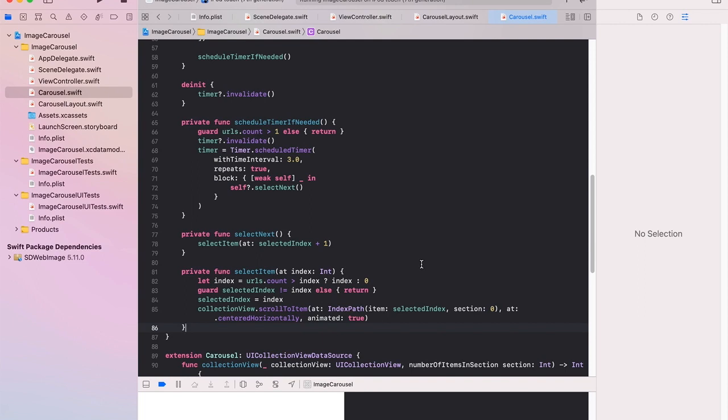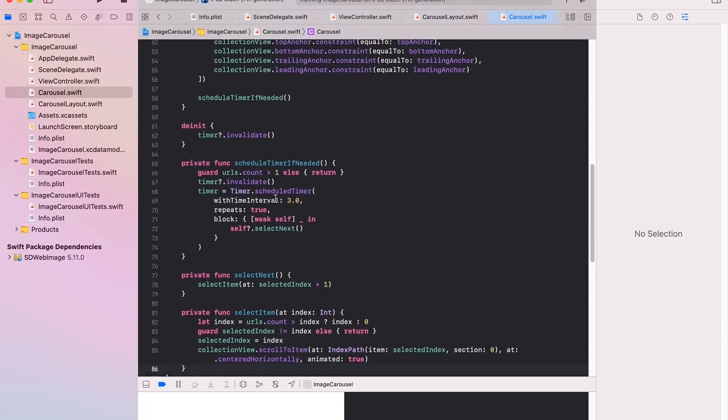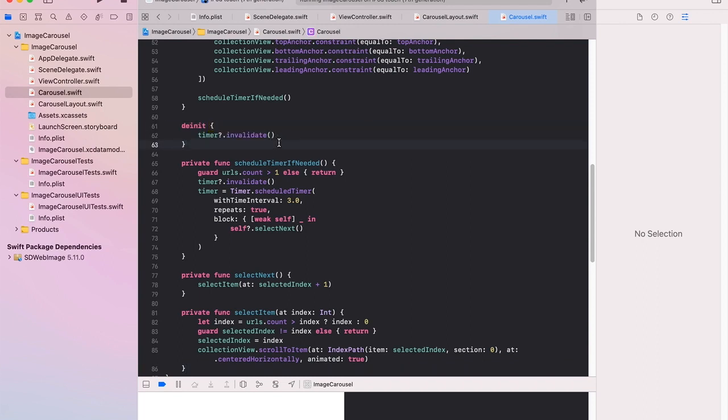Which is the logic I want. If we're already at that index don't do anything. If not set the new index and scroll to the right item. And there's one last part here which is invalidate the timer when we do the deinitialize. So if we're not on the stack the timer won't keep firing.